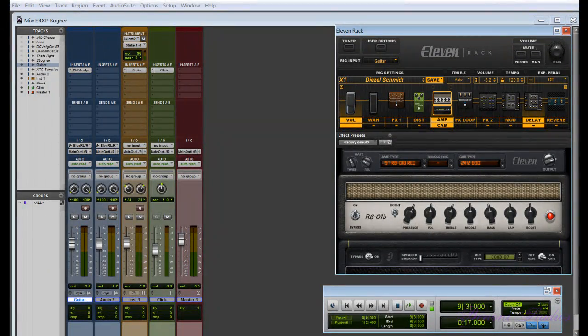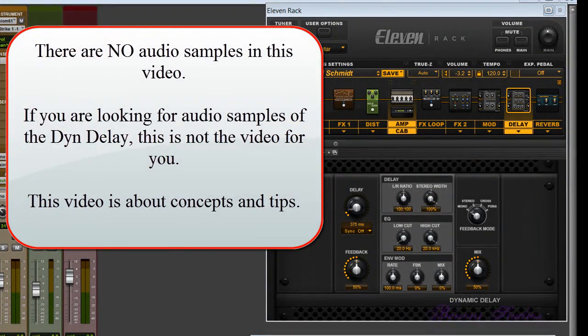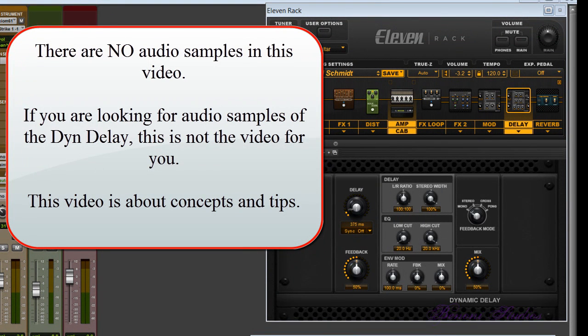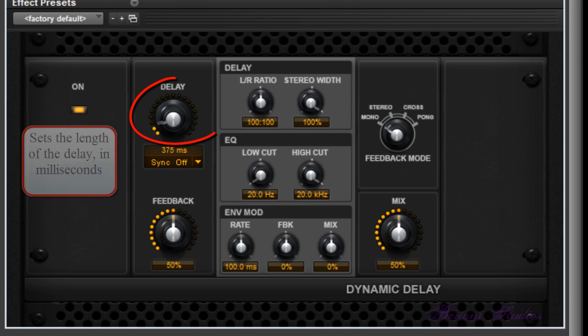Let's take a look at the new Dynamic Delay in the 11 Rack Expansion Pack. This stereo delay effect is based on the AIR Dynamic Delay plugin that comes with Avid's Pro Tools recording software. It's a powerful effect that can be synchronized to rig or session tempo and offers an envelope follower that lets you modulate various parameters based on the amplitude envelope of the incoming signal.